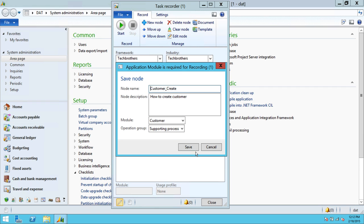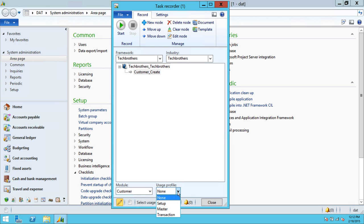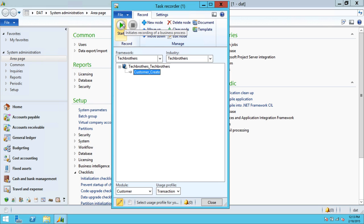So we're going to create a new node again. As you can see, it has created the new node, so we're basically ready. Up here there are a couple of options — Modules: we have already selected Customer. For Usage, you need to specify whether it's going to be setup, system administration, master process, or transaction. We're going to select Transaction since we're showing how to create a customer. And after that, this is basically how you configure task recorder in advanced mode before you go ahead and start your recording.